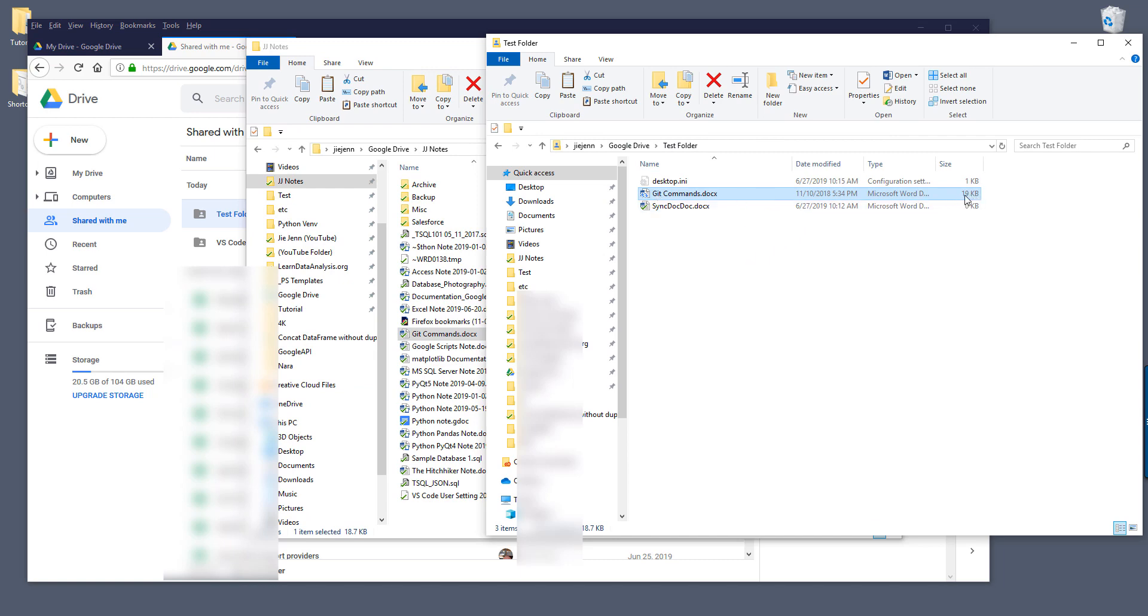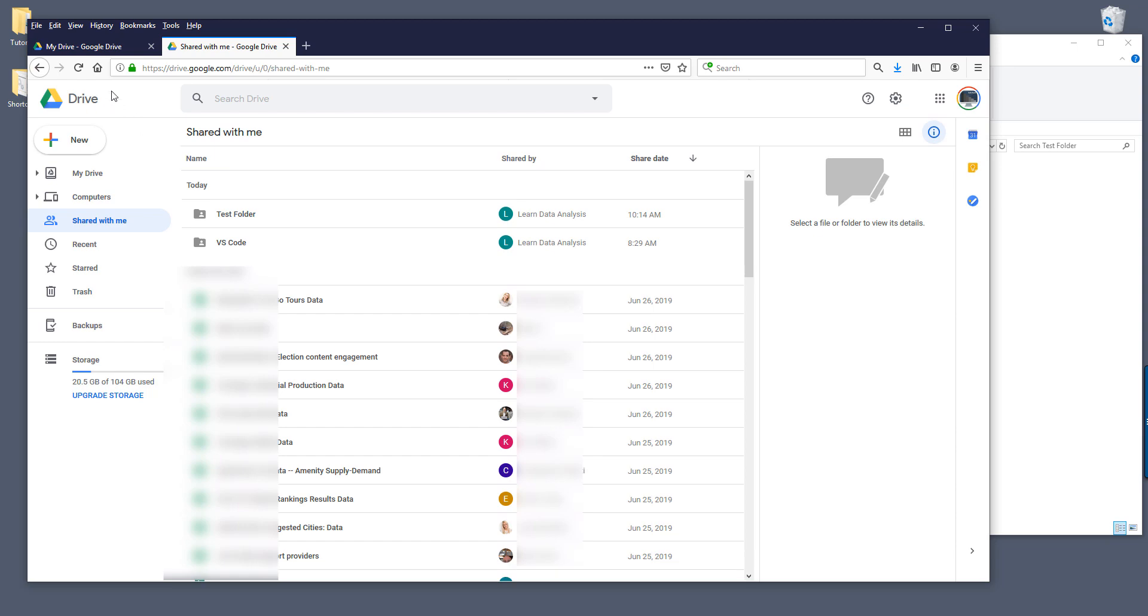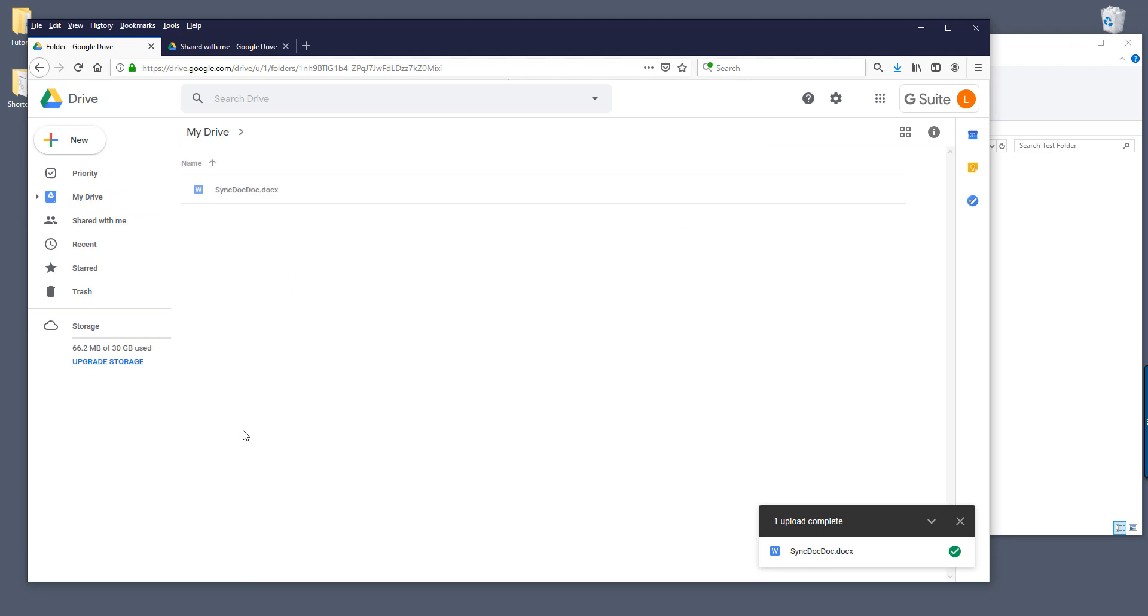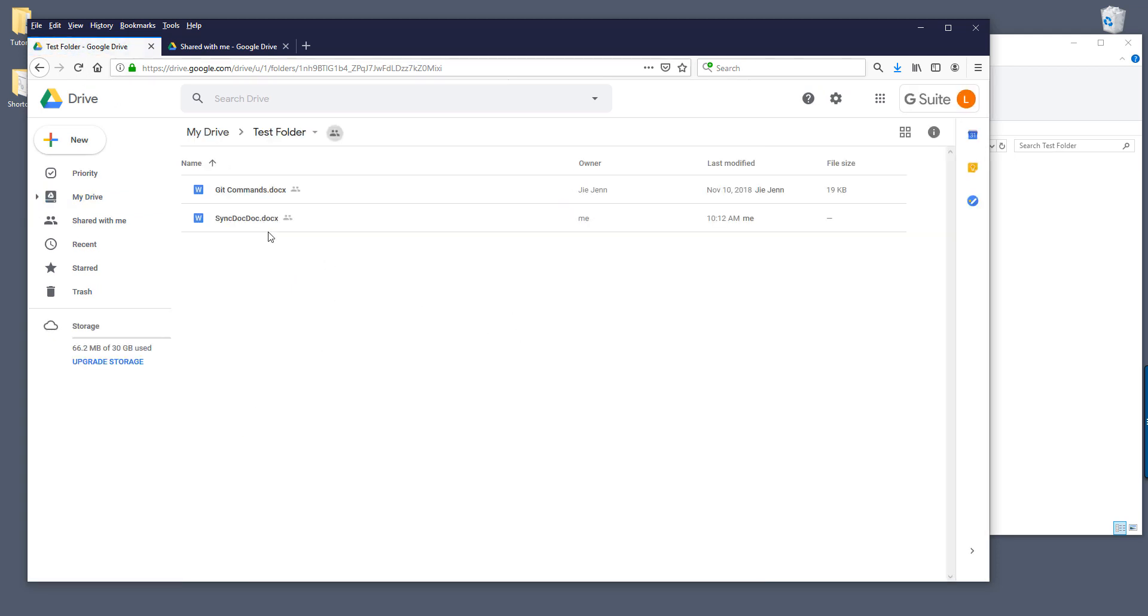It's a very small file, only 19 kilobytes. Just give it a second to sync. Okay, now it's finished syncing. Now if I go to my learned data analysis account, if I go back to the test folder and refresh, here's my Git commands notes.